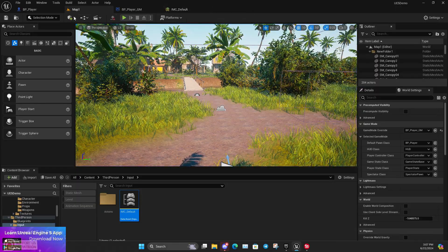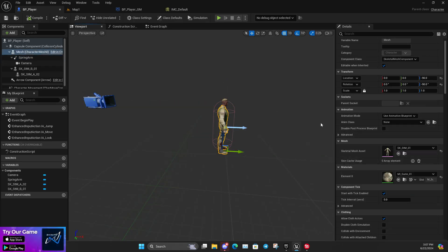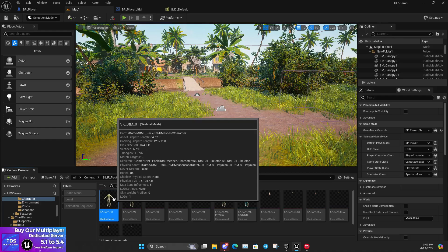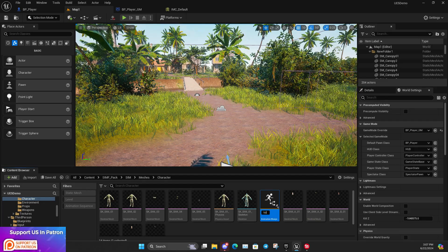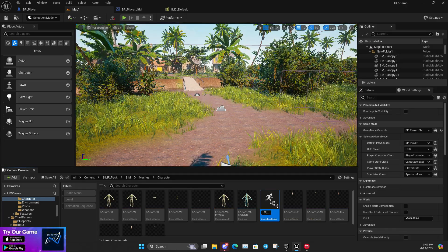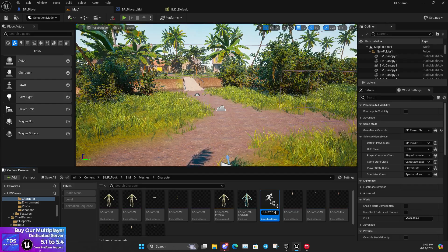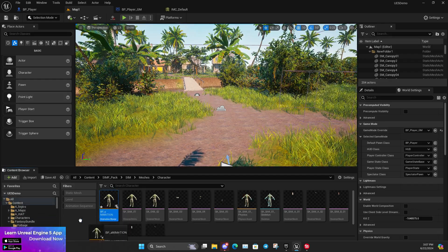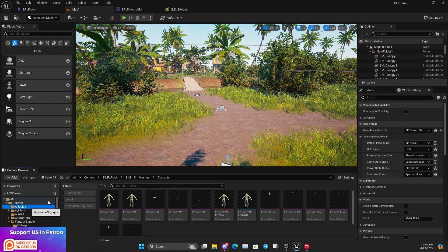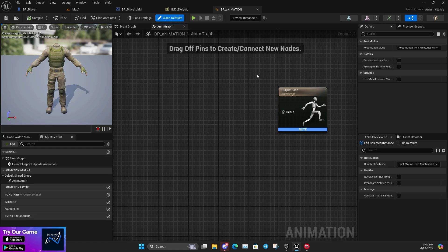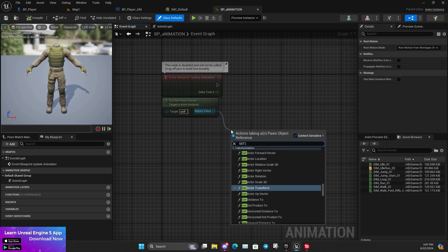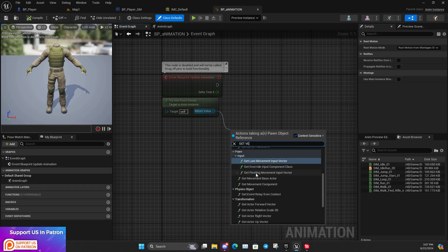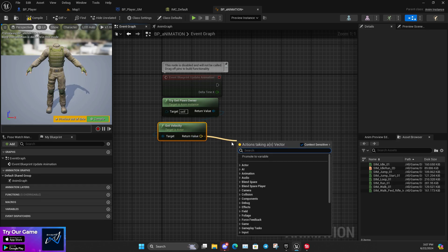Now we need to make the character animations work. For creating animations it's very easy — you first need to choose the character skeleton, then create an Animation Blueprint. It will automatically be assigned to that skeleton. Name it ABP_Animation, move it to the logic folder, and open it. Now we need to create the basic movement system.